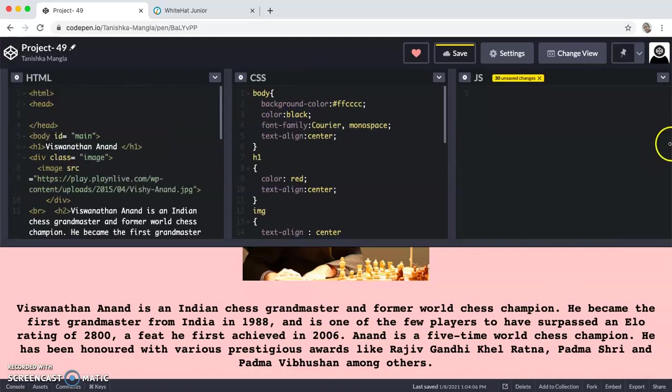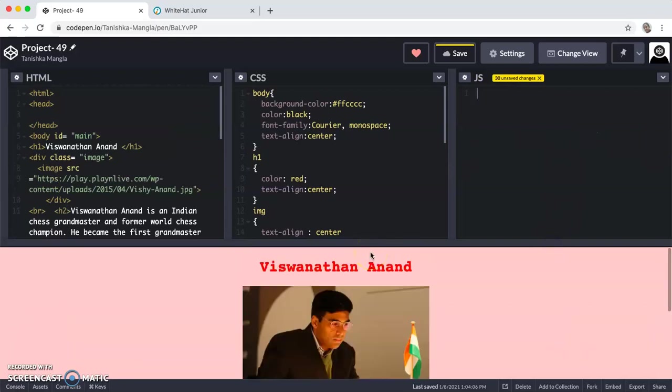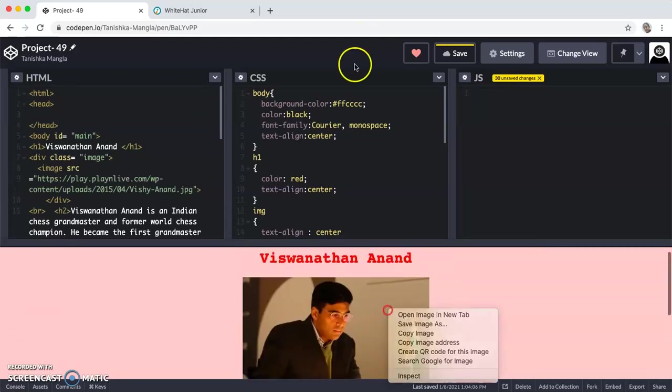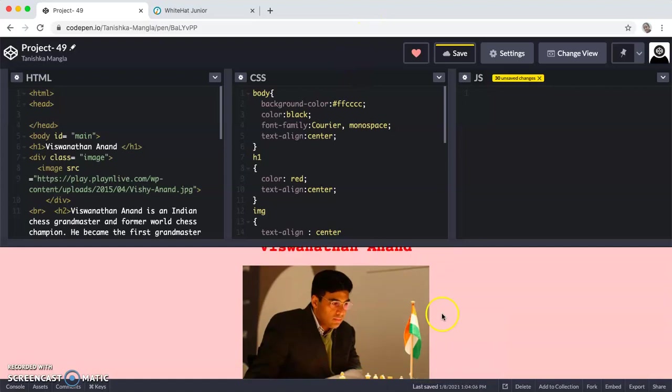In this project, the JavaScript is not going to be anything as we don't have to code anything for this. We are just making a web page.